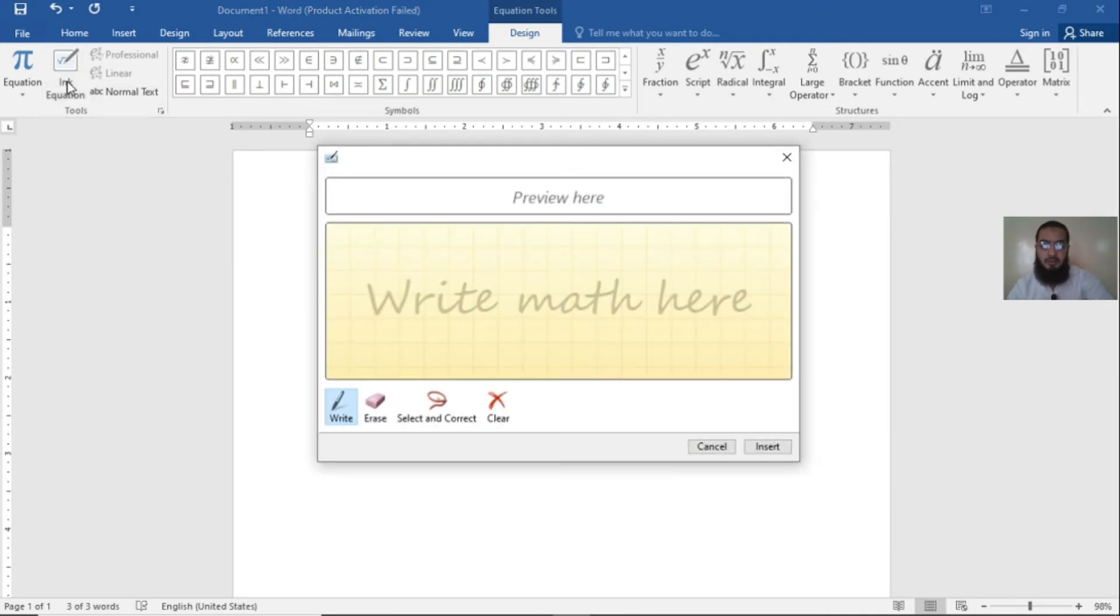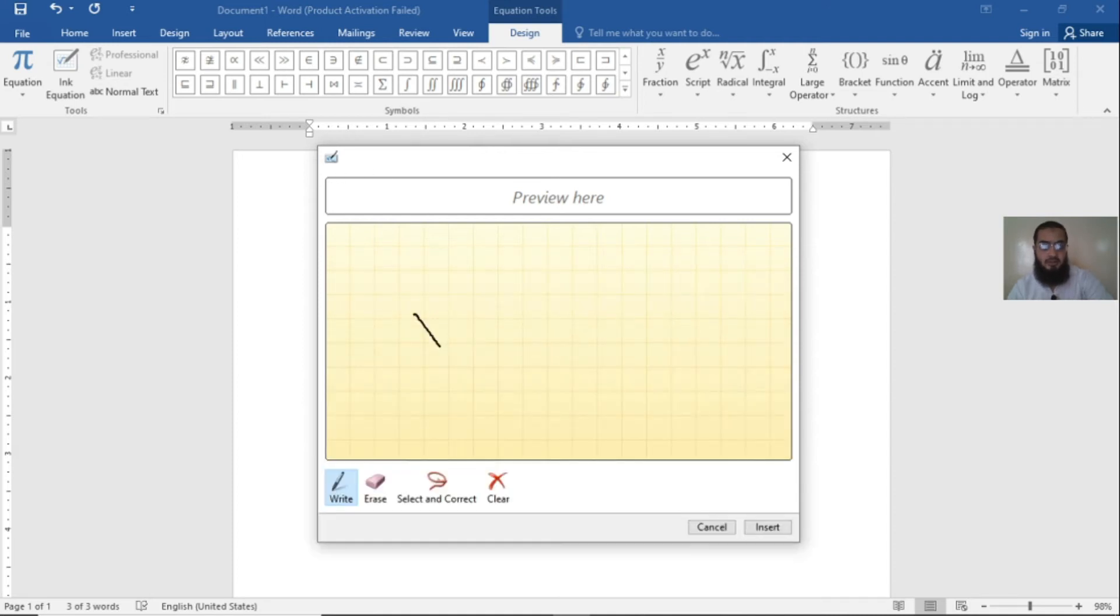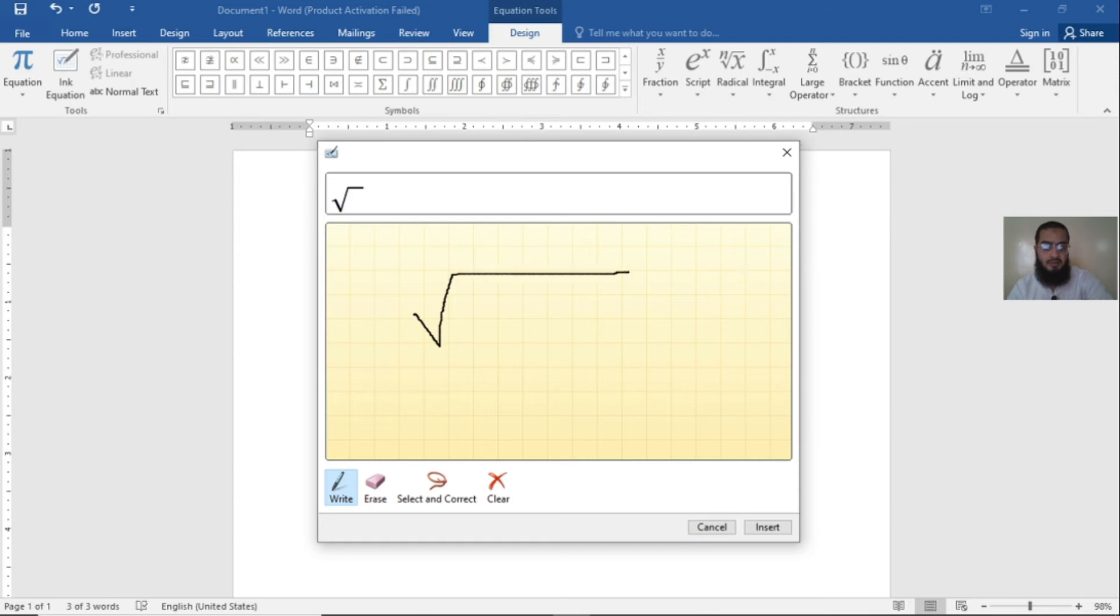Just go to the Ink Equation. When you click on Ink Equation, a new window will open. Now write math here. I'll click my equation here and you see the equation will automatically appear.